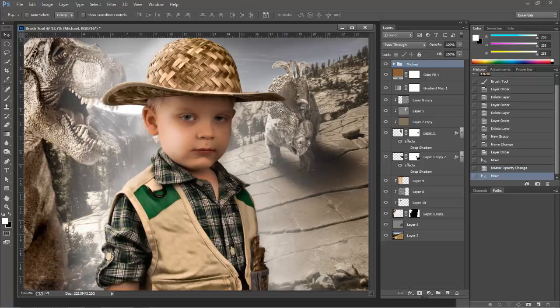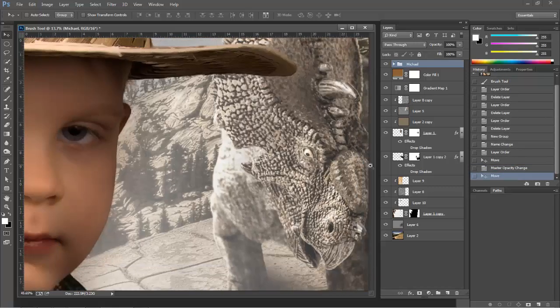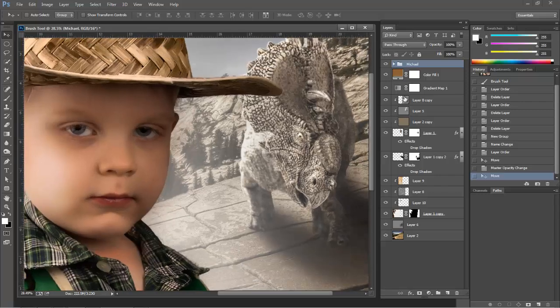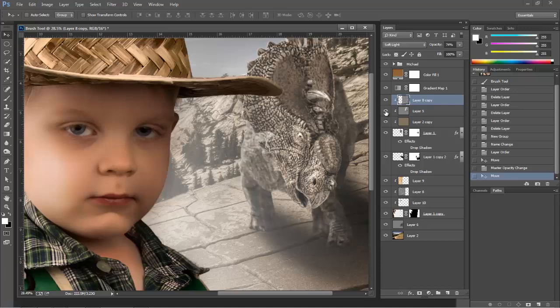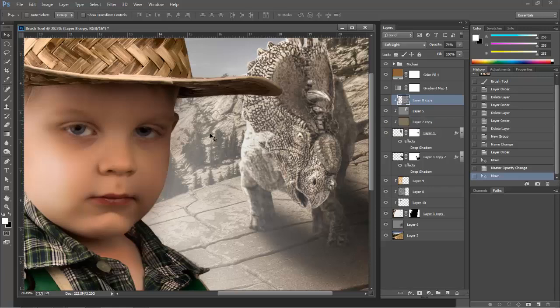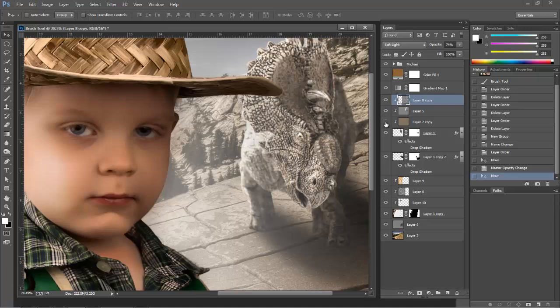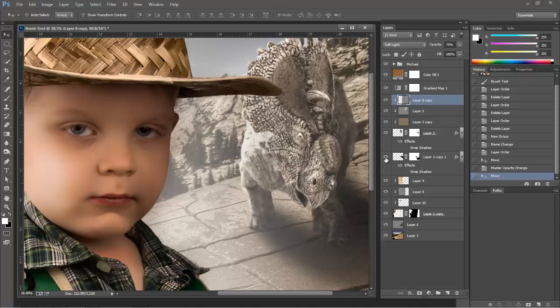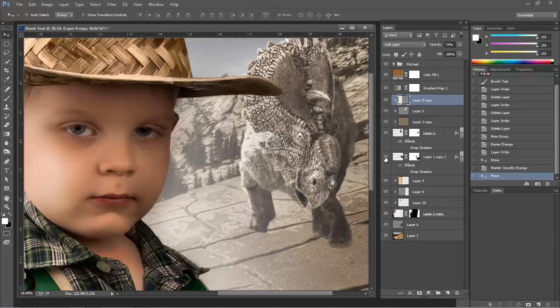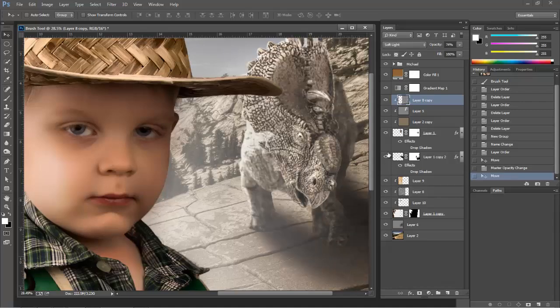Now I also know by looking at this photograph that this dinosaur in the background, this Pachyranosaurus, needs his own folder. Now this layer deals with the texture on him. This layer is a dodge and burn layer that helps with the overall light of that character. It makes it look like he blends better into the photograph. And then I've got another tone layer, and then the photo of him, and then also the shadow.